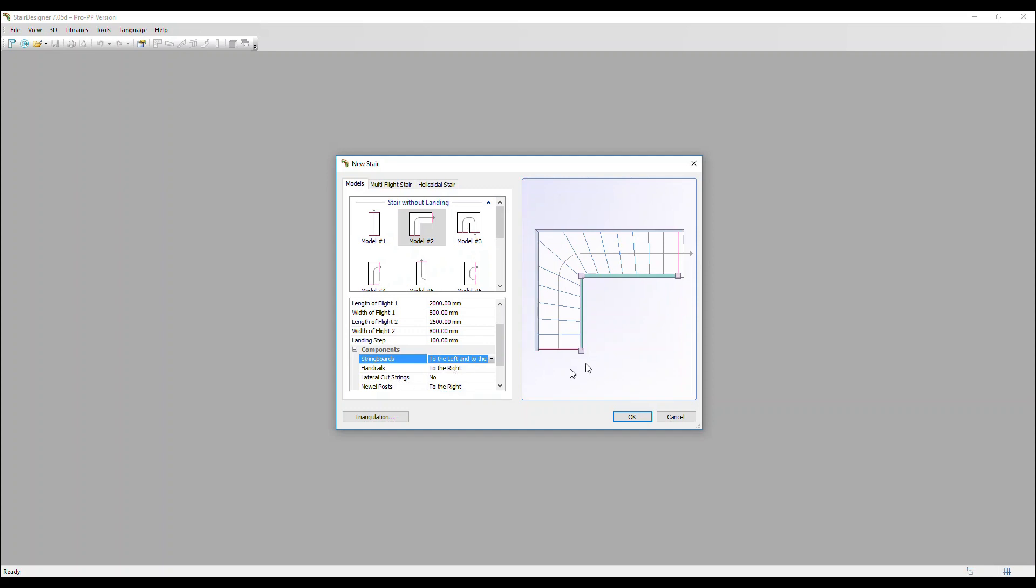Handrails to the right is selected so we can see the green handrail here. We have no lateral cut strings. We could add those, but we're going to show those another time.